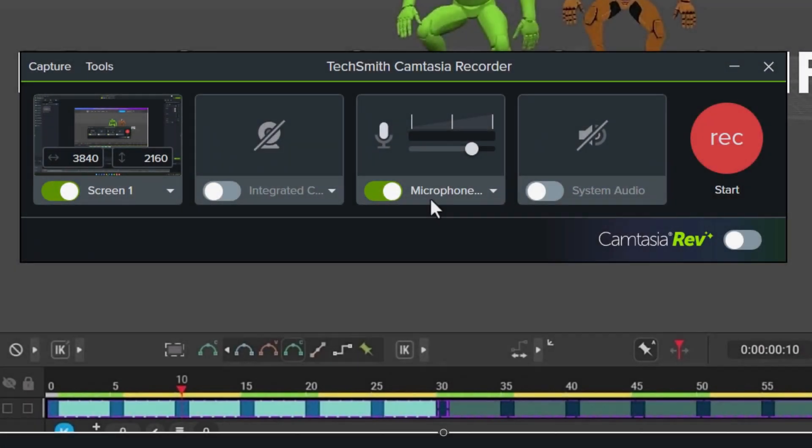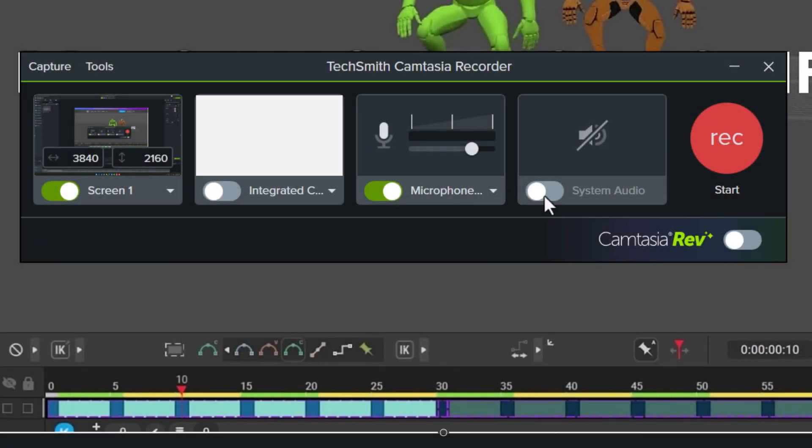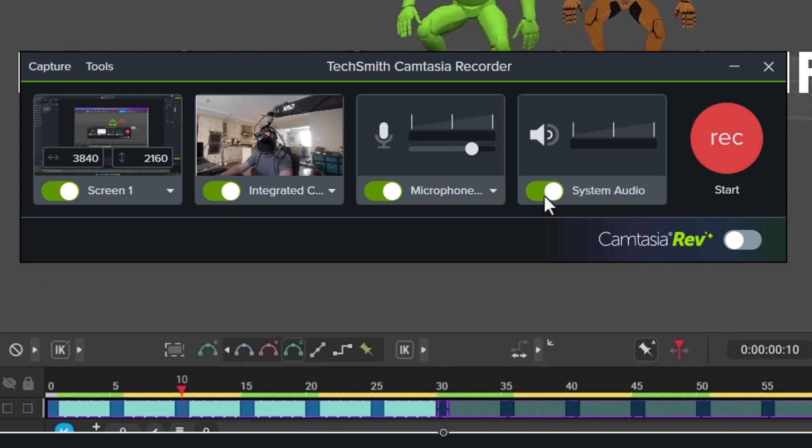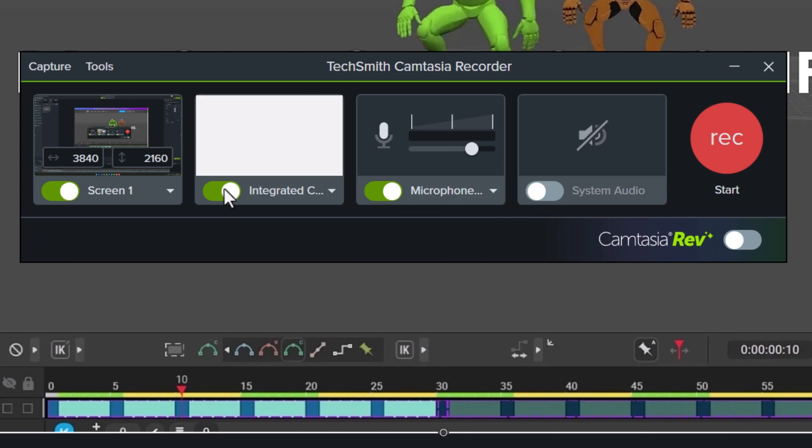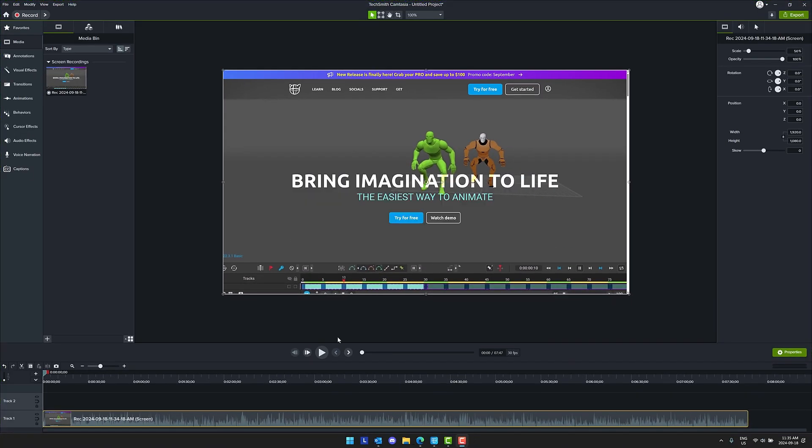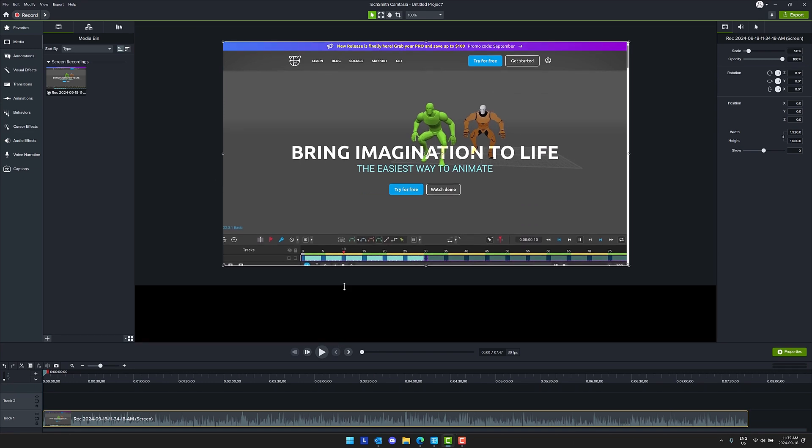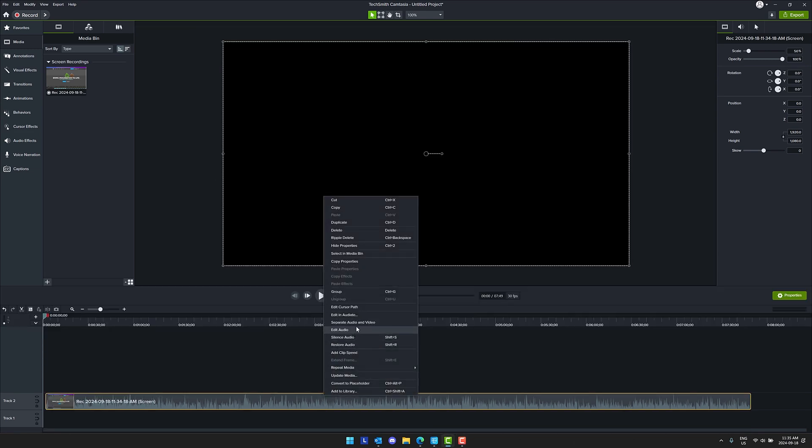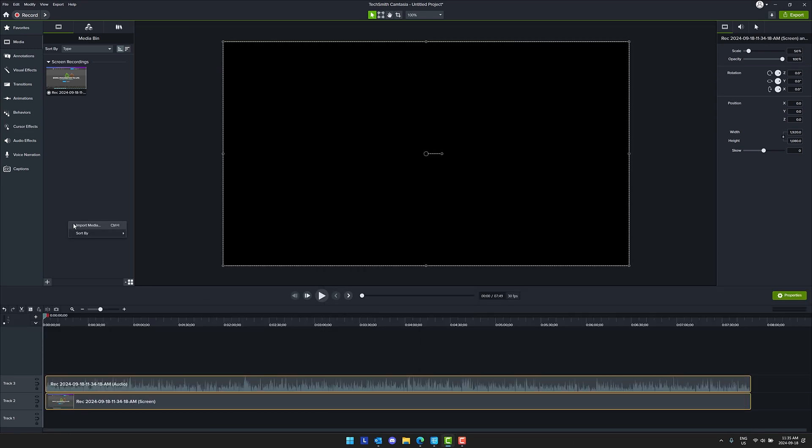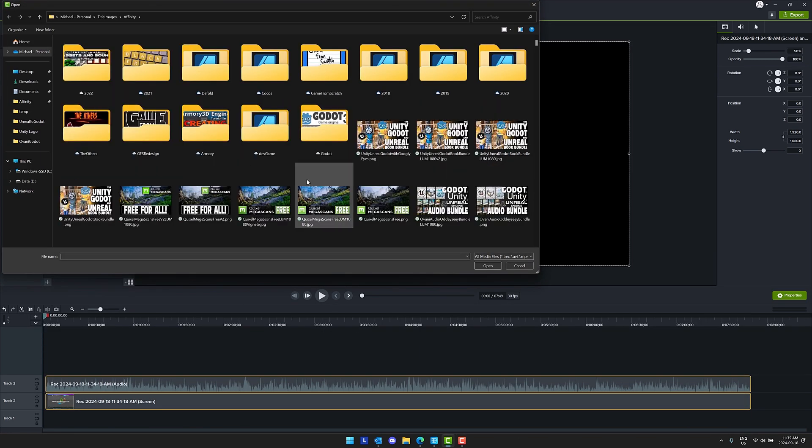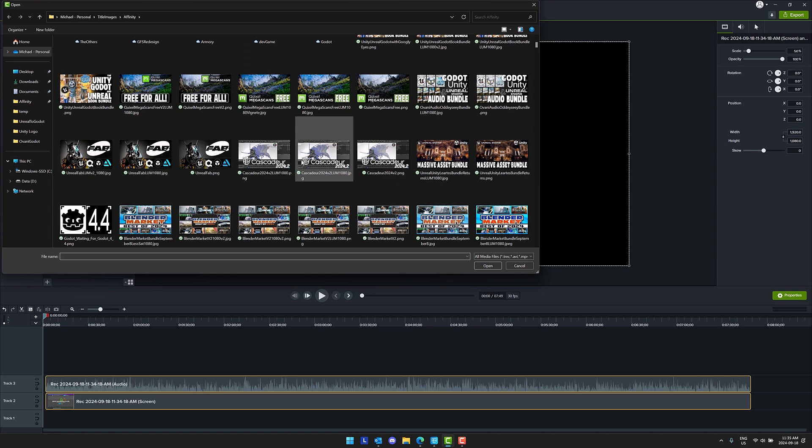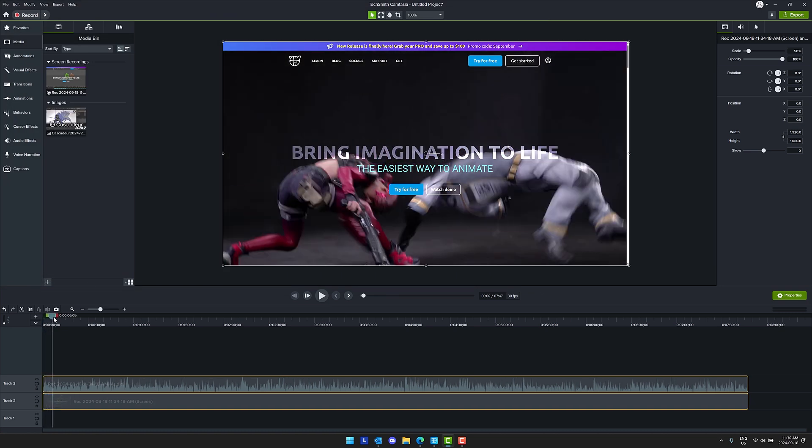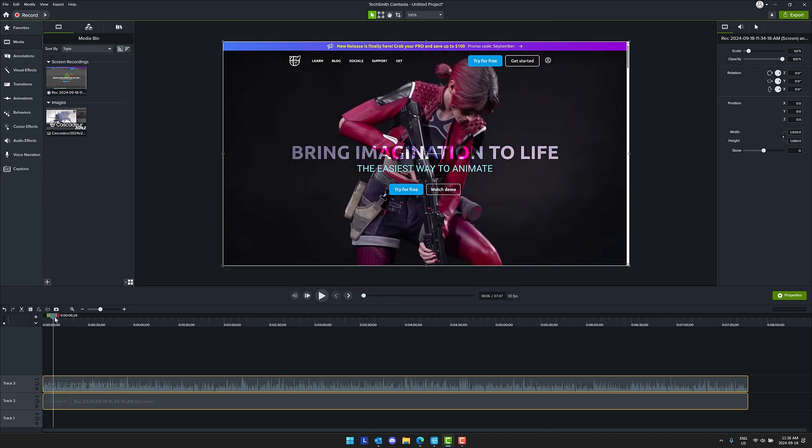So as we said to start this video, it is brought to you by and created in Camtasia. This is the software I've used since the very beginning of this channel, and I have never regretted it. This is a super simple video you are seeing being created, but you're also going to see just how easy it is to create a video like this.